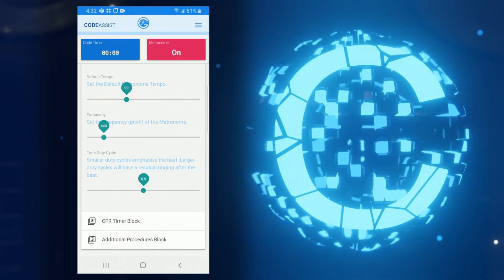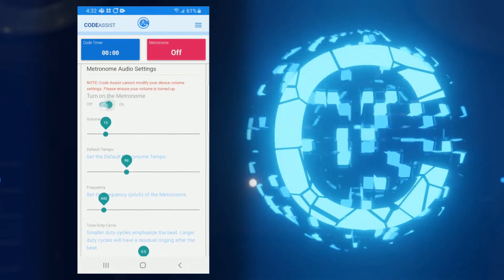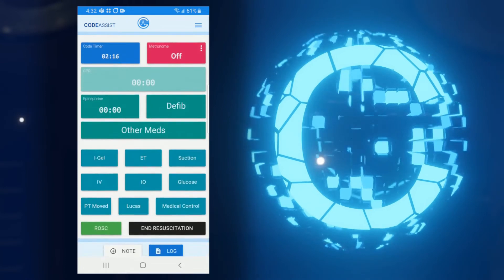So now that my settings are configured, I can jump back over to my active code and try out the metronome one more time.